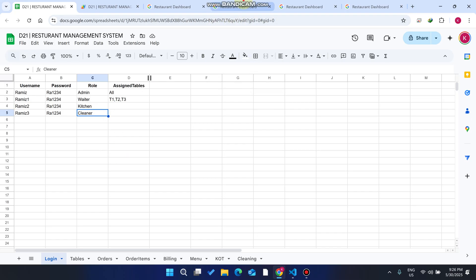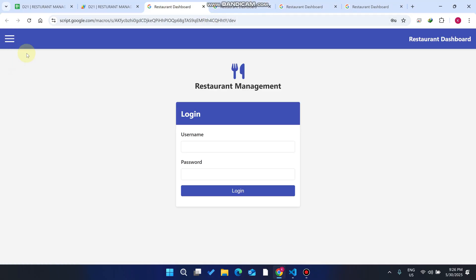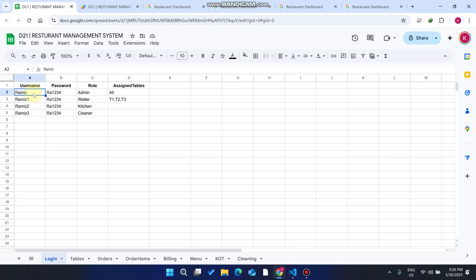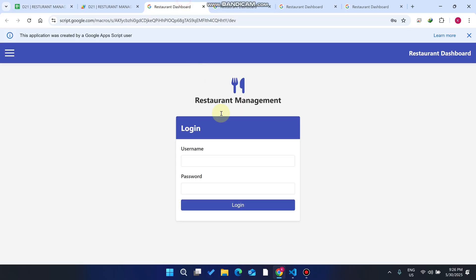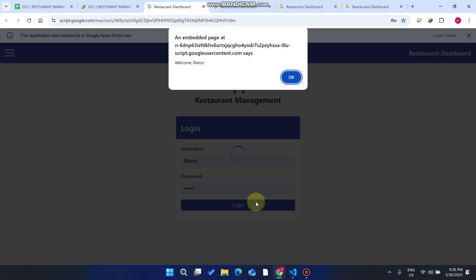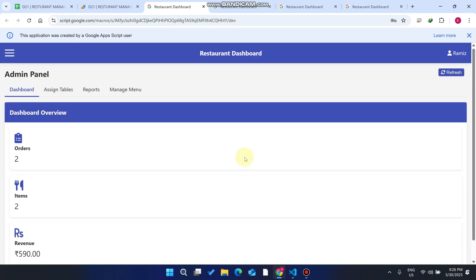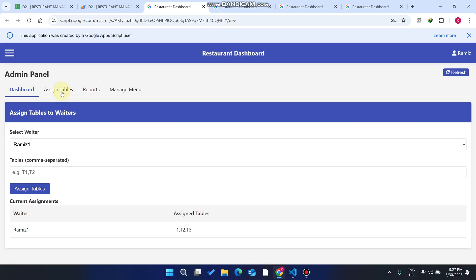I'll explain how this works step by step. First, I log out and refresh the web application. You can see there's a username field — this one belongs to admin. I paste it in and log in as admin. This is the admin panel, where we can assign tables to waiters.